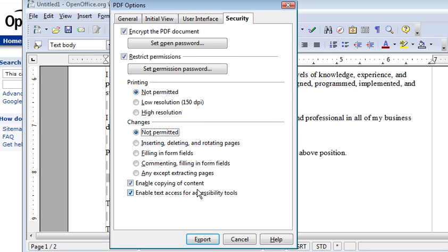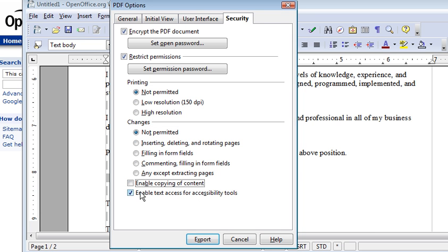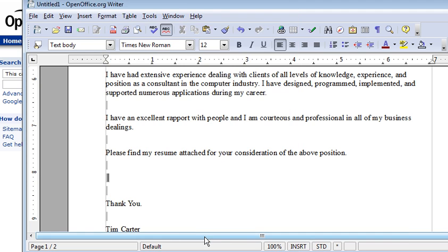You can enable Copying of the content. If you don't want them to be able to copy the content into their clipboard, you can disable that. And you can enable Text Access or disable it as well. Once you're happy with all that, just click Export.